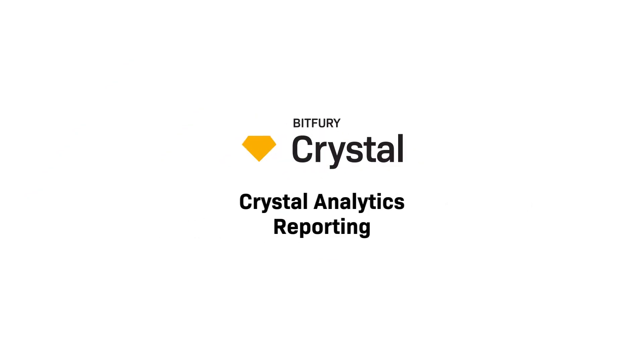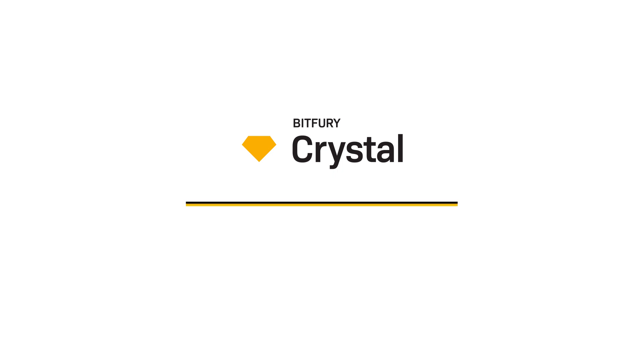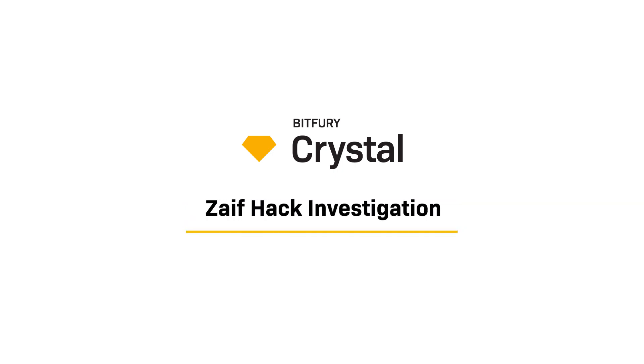Crystal by Bitfury is a blockchain analytics service that makes the process of cryptocurrency investigations much easier and more effective. As an example of how to use Crystal for such tasks, let's look at the real case of the hacking of Zaif Exchange in 2018.